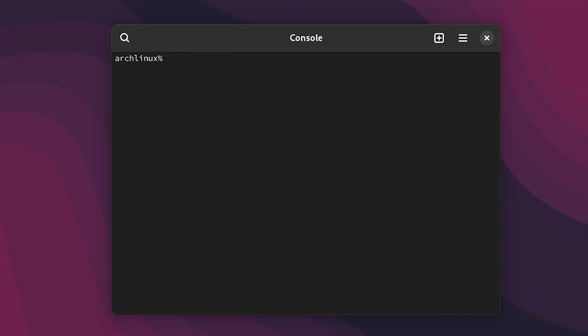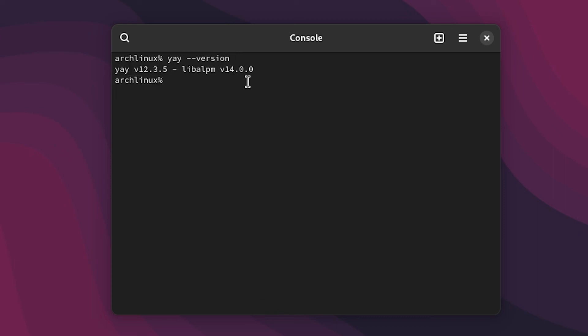So after that yay should be installed and we can check it just by typing yay dash dash version. And there we go, as you can see yay is at version 12. It is installed. Now you can do whatever you want with yay.